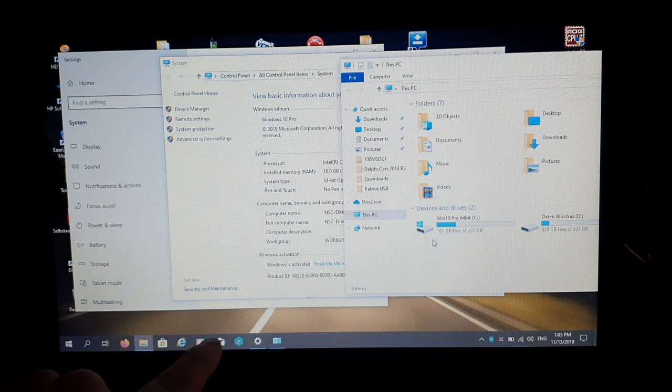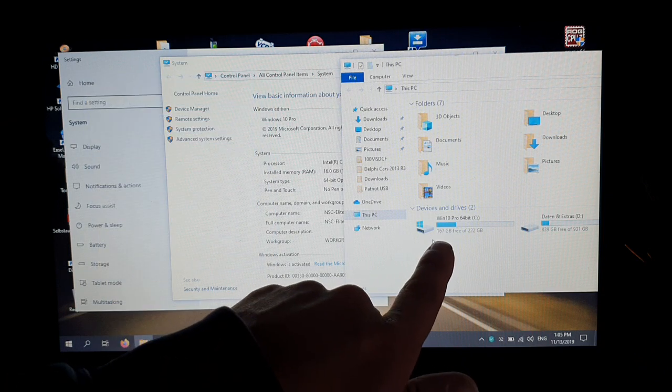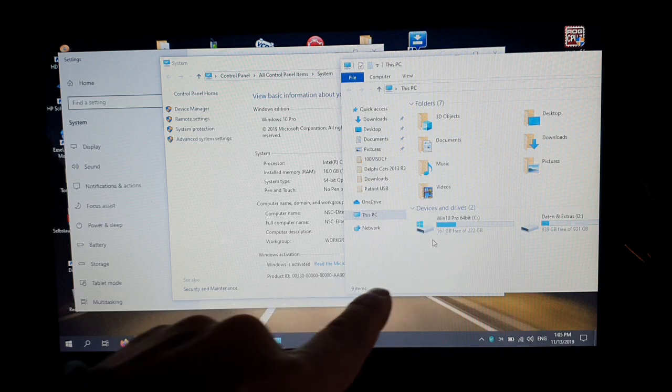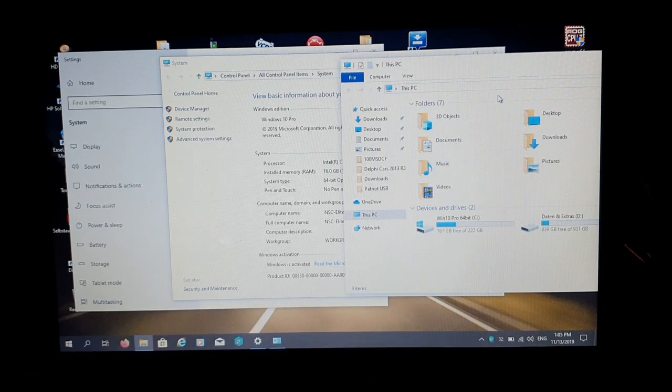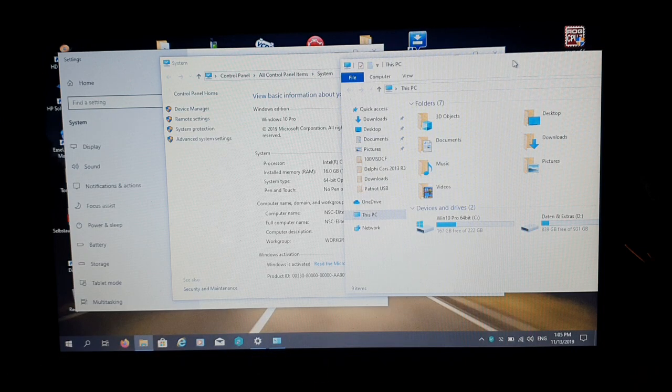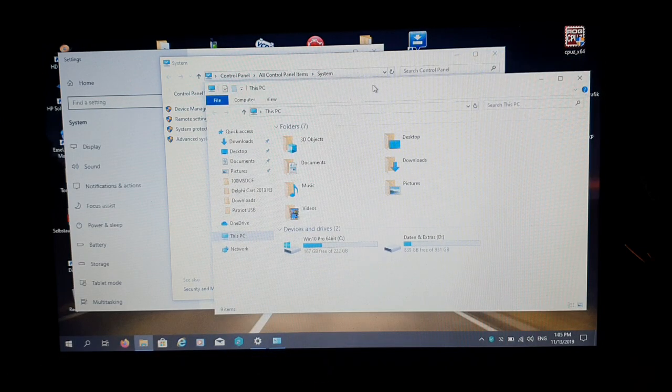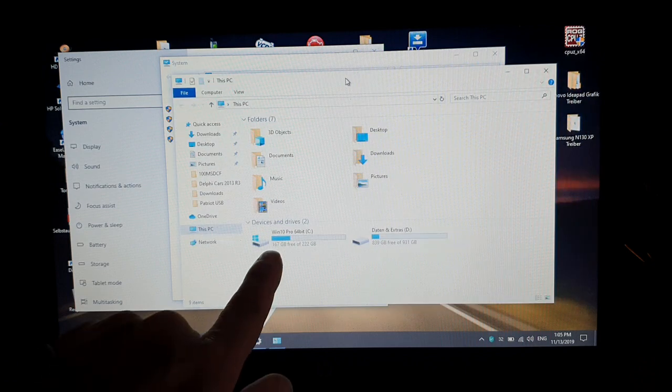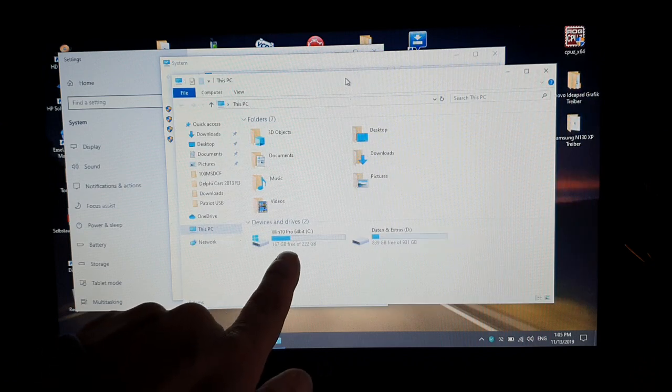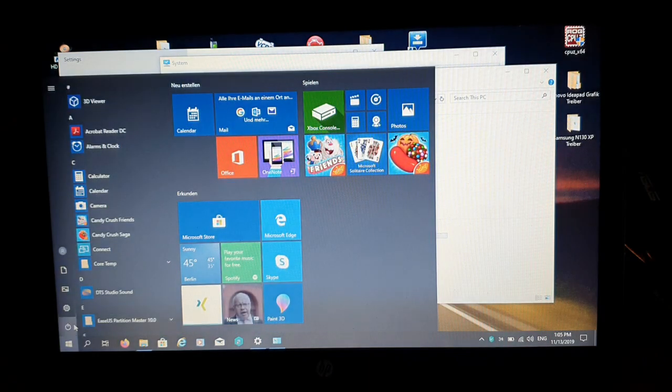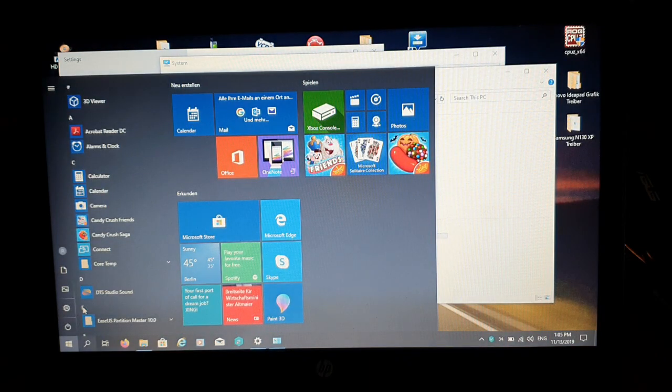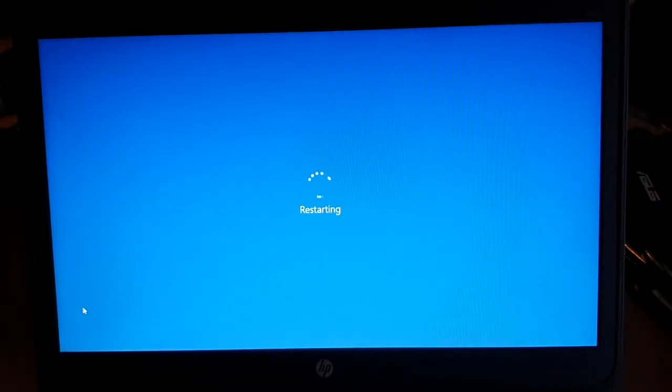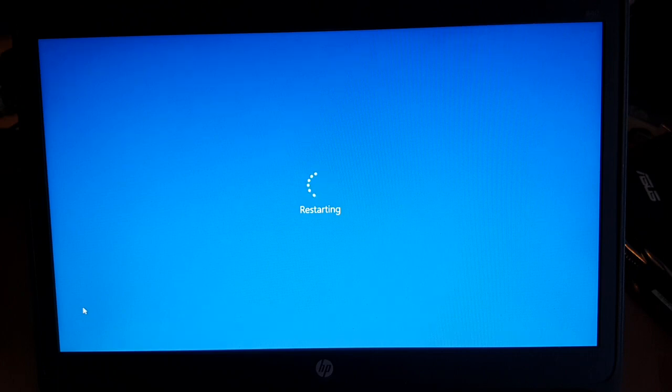So now just take care. We have here 167 gigabytes of free space. I'm going to do a restart right now. You should restart your computer right now. And then let's see what we're going to have.